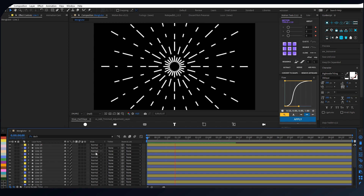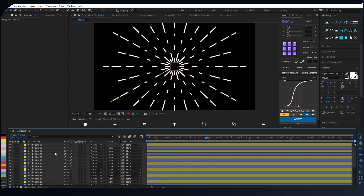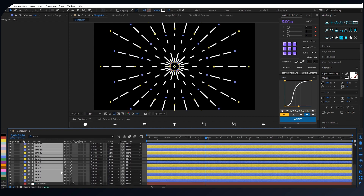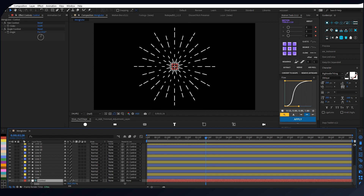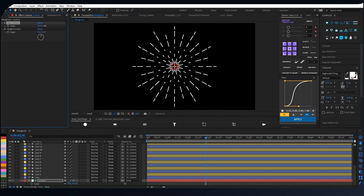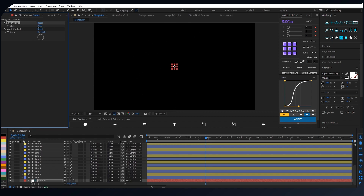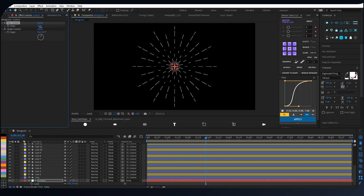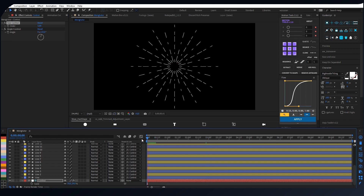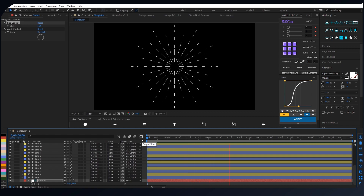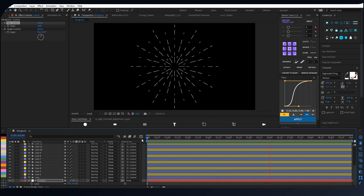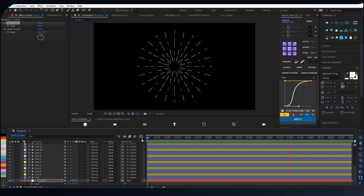And congratulations, you made something cool! And I select all the shape lines and parent to null object. And that's it — you made a line burst animation! You can download this project file, link in the description.